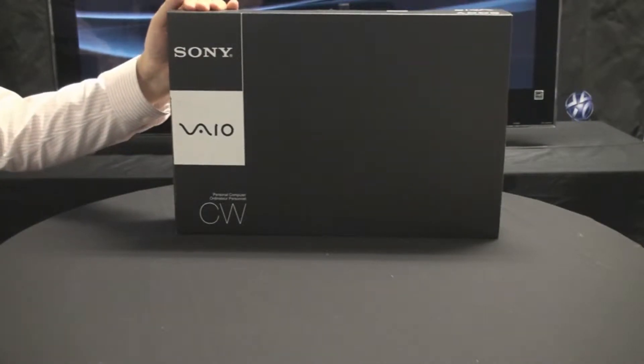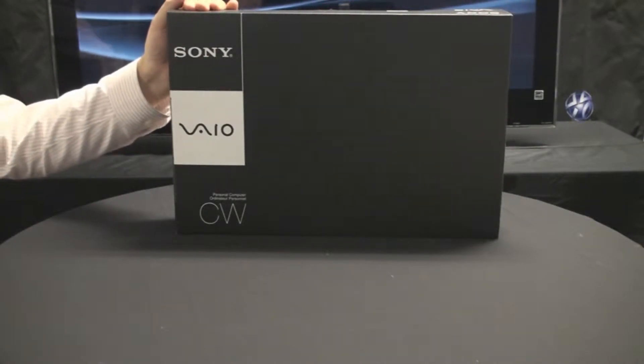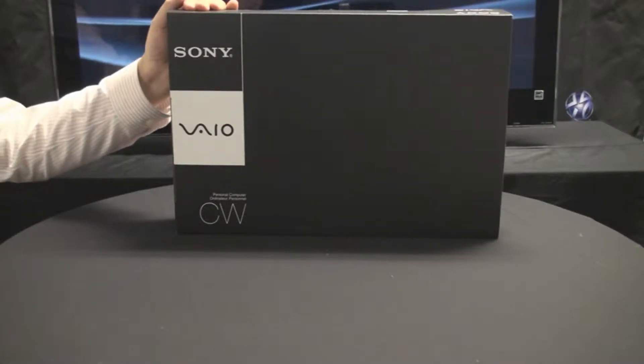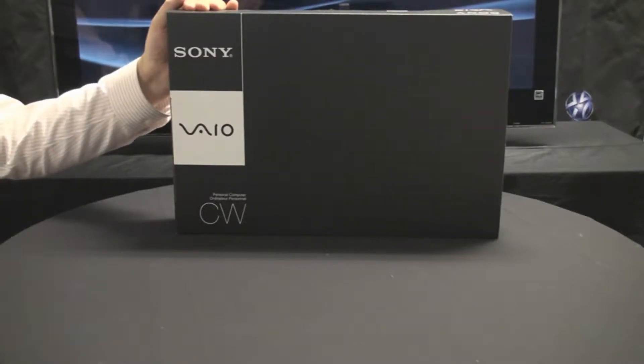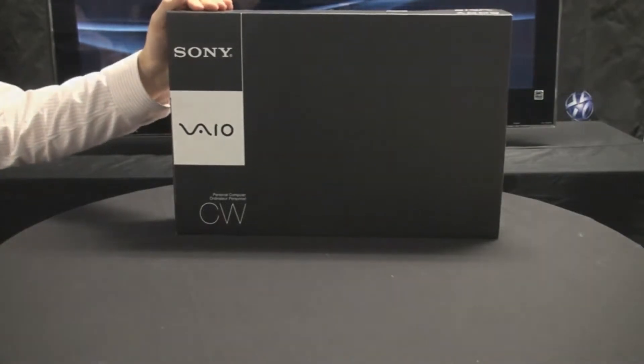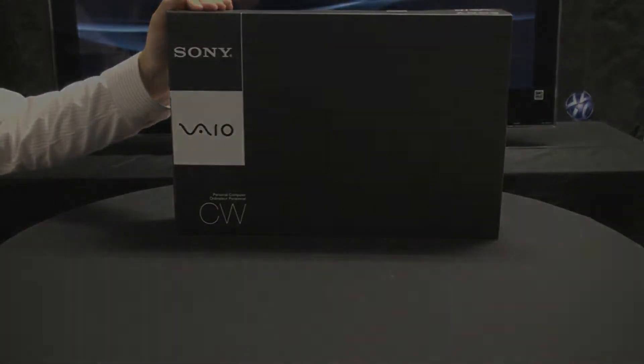This model is a very exciting new piece for us. It's a multimedia PC as well as a very stylish and innovative piece, and it's available in five different color selections. Now we're going to open it up and see what the chassis looks like.